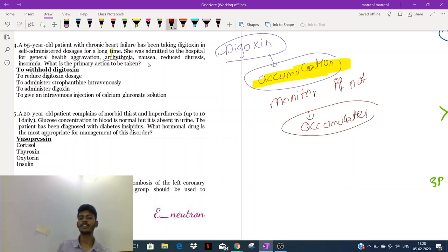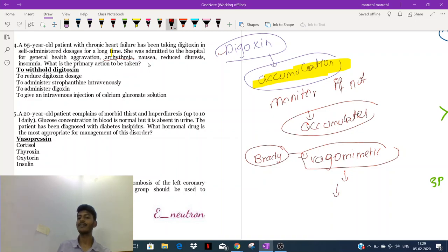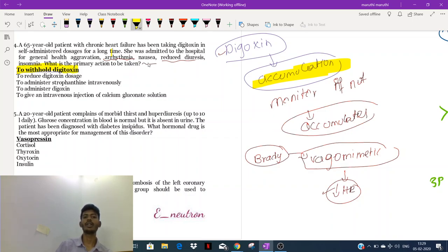Digoxin accumulation causes arrhythmia — specifically bradyarrhythmia — because digoxin is also vagomimetic. It is a cardiac glycoside which causes heart contraction, but being vagomimetic, it increases the activity of the vagus nerve, decreasing heart rate. The patient will have bradyarrhythmia, nausea, reduced diuresis, insomnia, and sometimes diarrhea. Arrhythmia from digoxin toxicity is very dangerous. The first thing to do if digoxin toxicity is suspected: stop taking the digoxin.